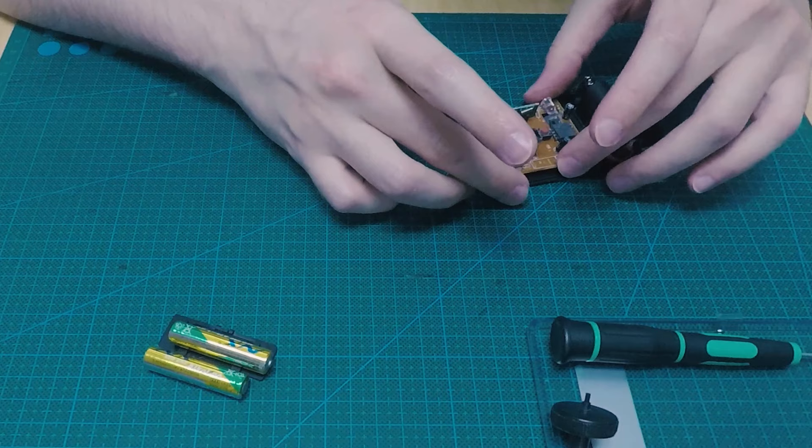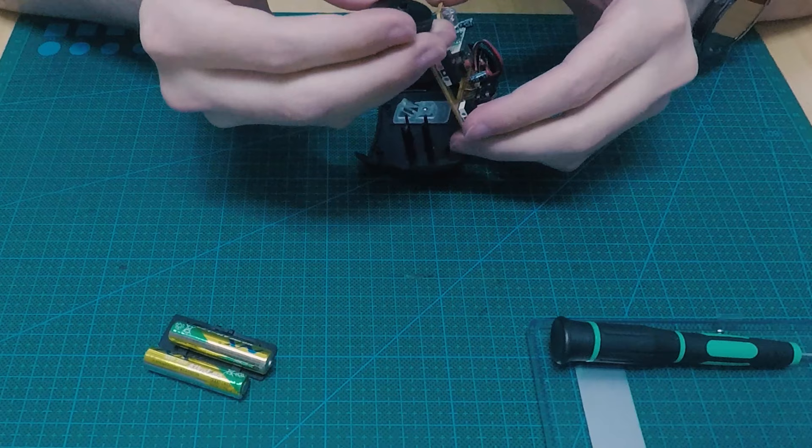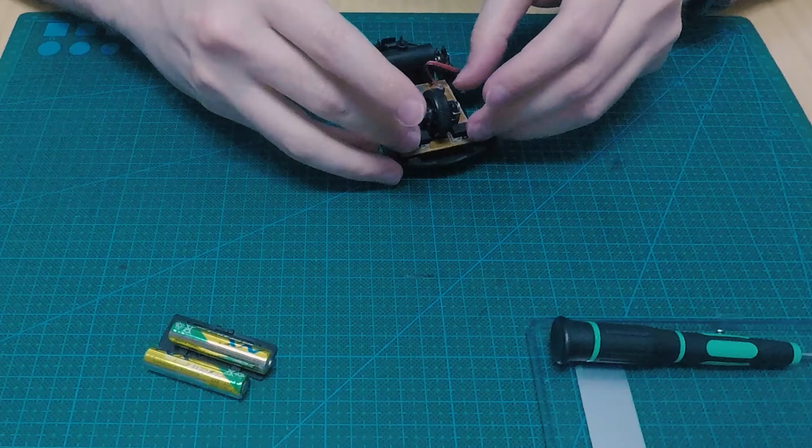We put the plastic piece where it was. Don't use too much force or you might end up breaking it. Now we assemble the mouse the way it was.